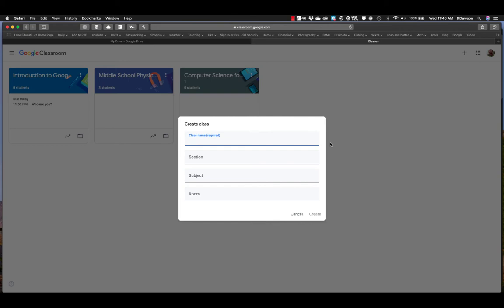I suggest that you go ahead and just create one of your classes. So whatever your subject is, if you're a science teacher like I was, then I would type in, let's say I'm going to do eighth grade. Oops, not asterisk. Eighth grade science. Right, so that's what I'm doing.